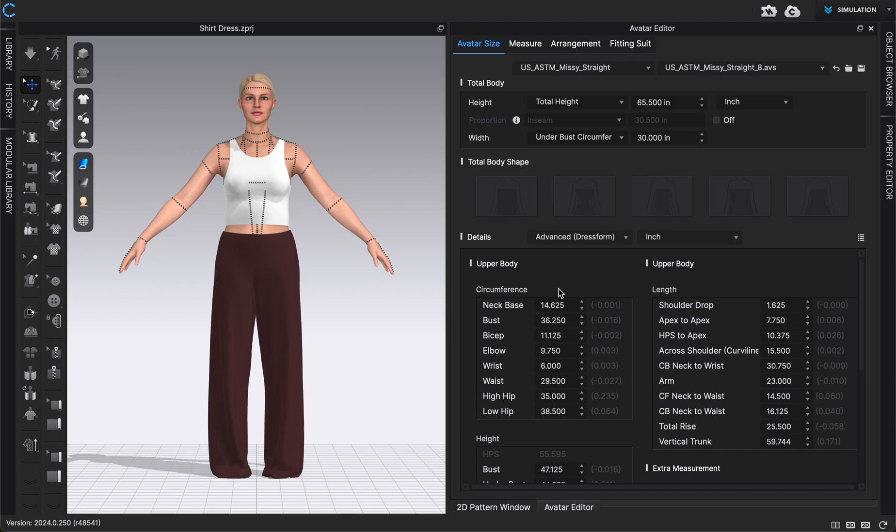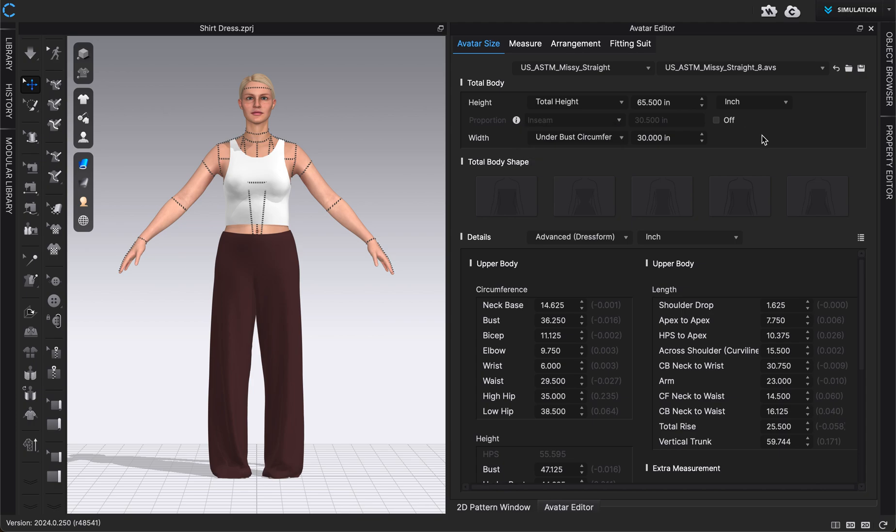So this will give me somewhere where I can type in very specific exact measurements for my avatar. So for example, if you have a fit model that you always use, or this garment was fitted on a certain model, you can type in those exact dimensions or those exact measurements that you have for that person. So we can change their total height if you want a taller or shorter model, you can change the width of their bust circumference, under bust, or add their weight. And you can always change the measurement you're in. I'm in inches, we can always do millimeter, centimeter, or feet and inches.